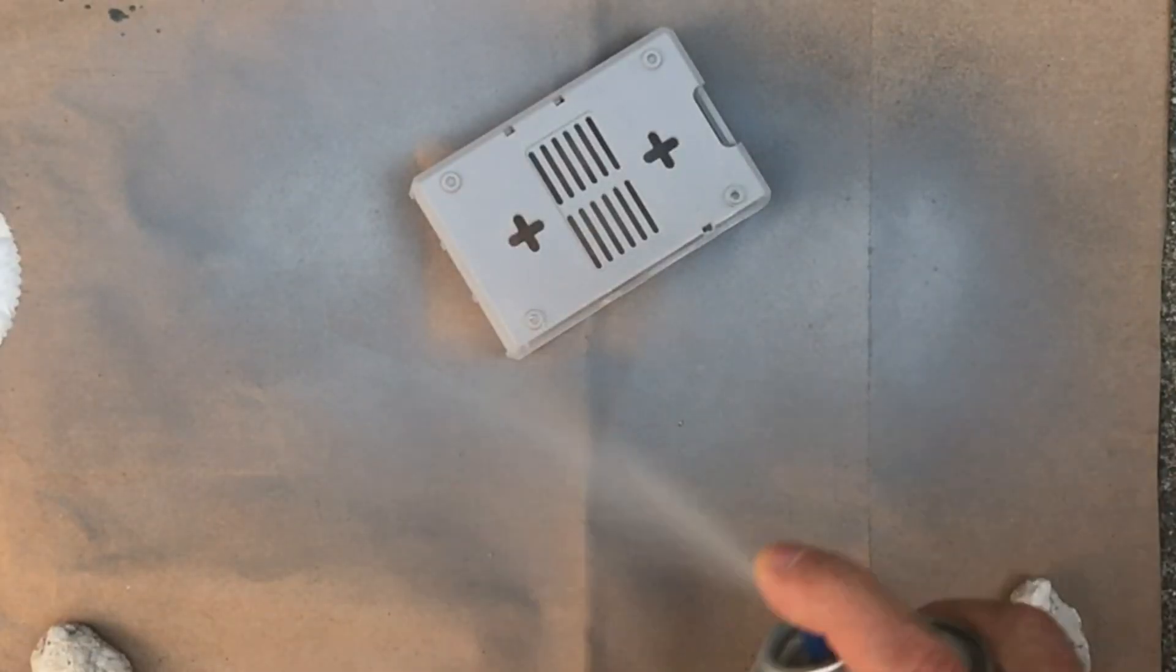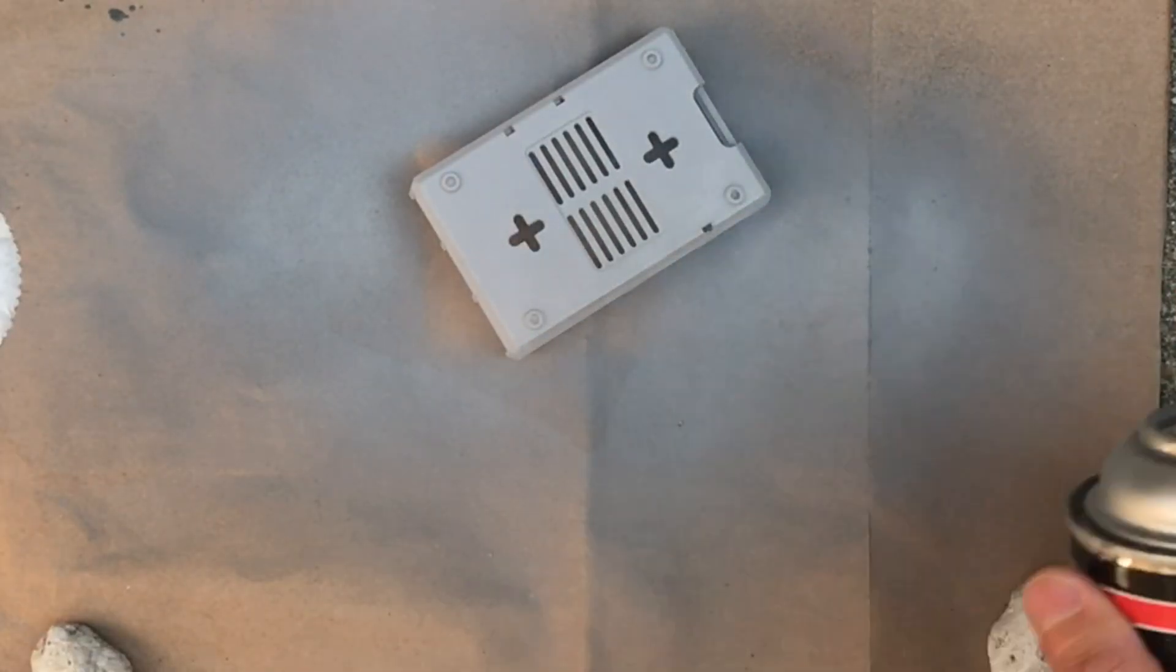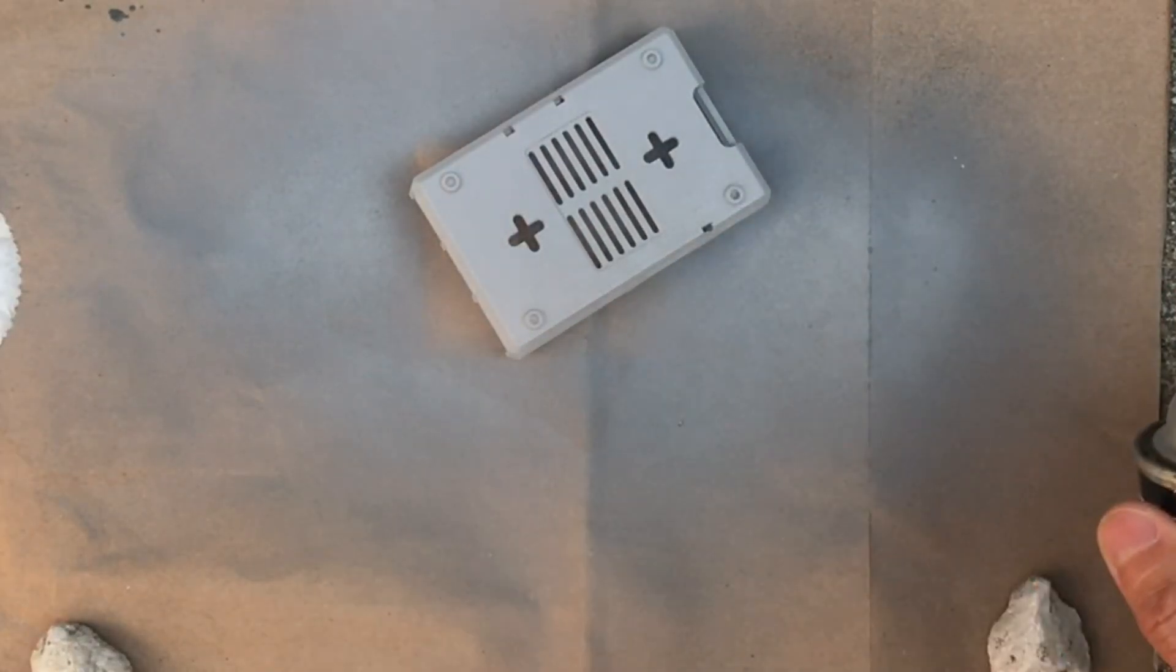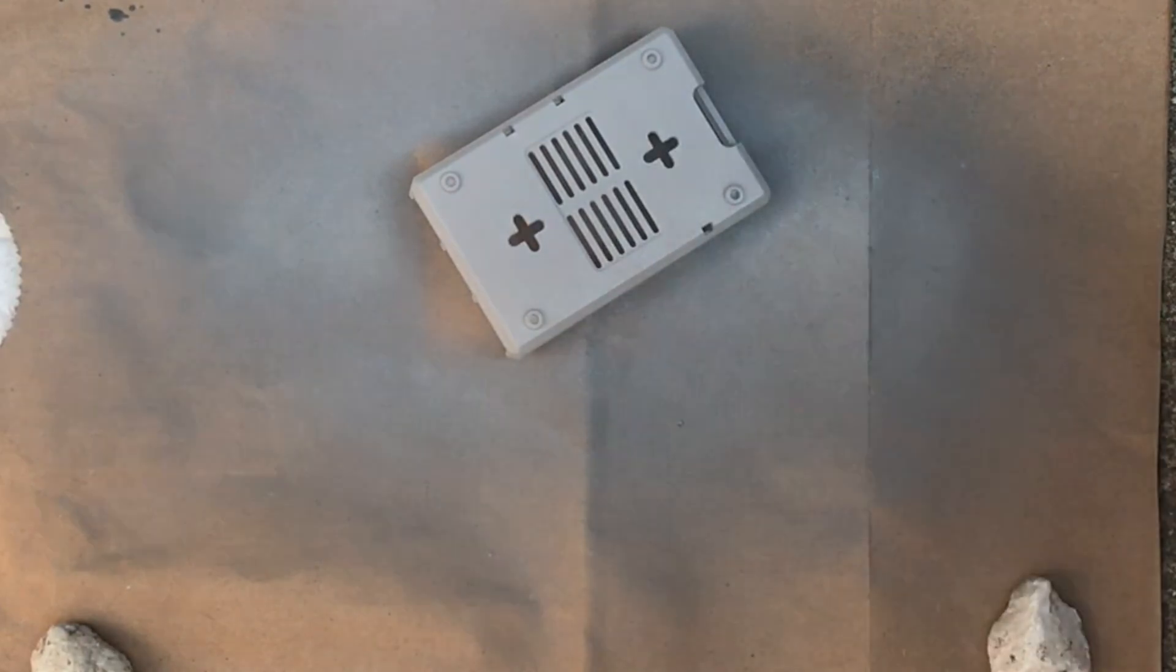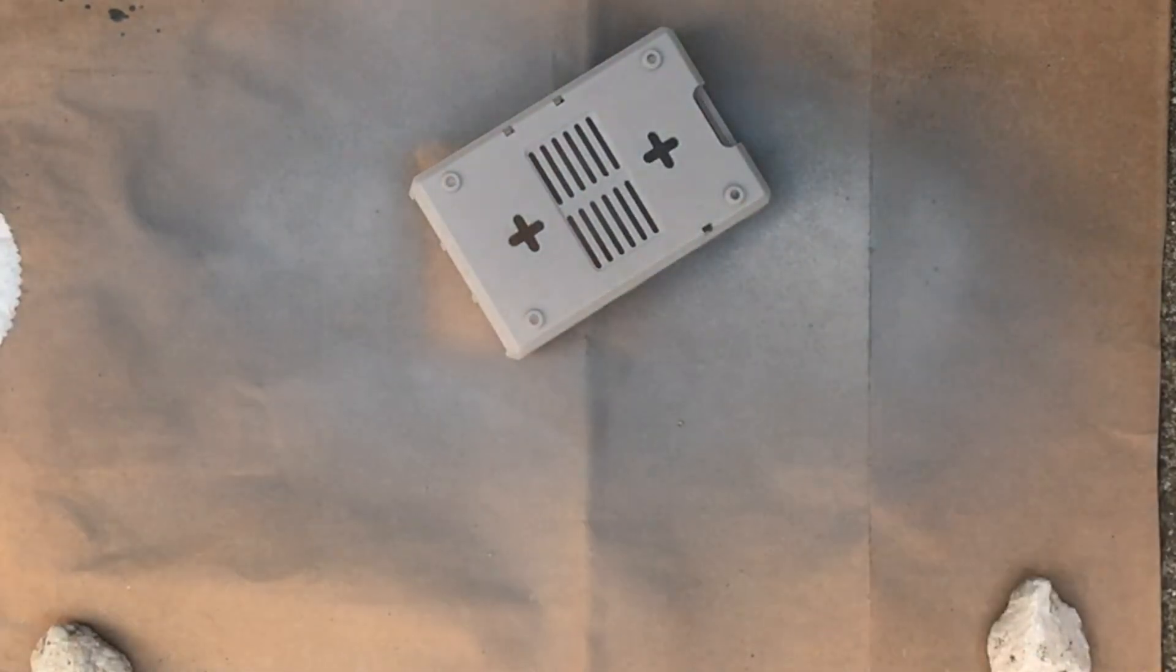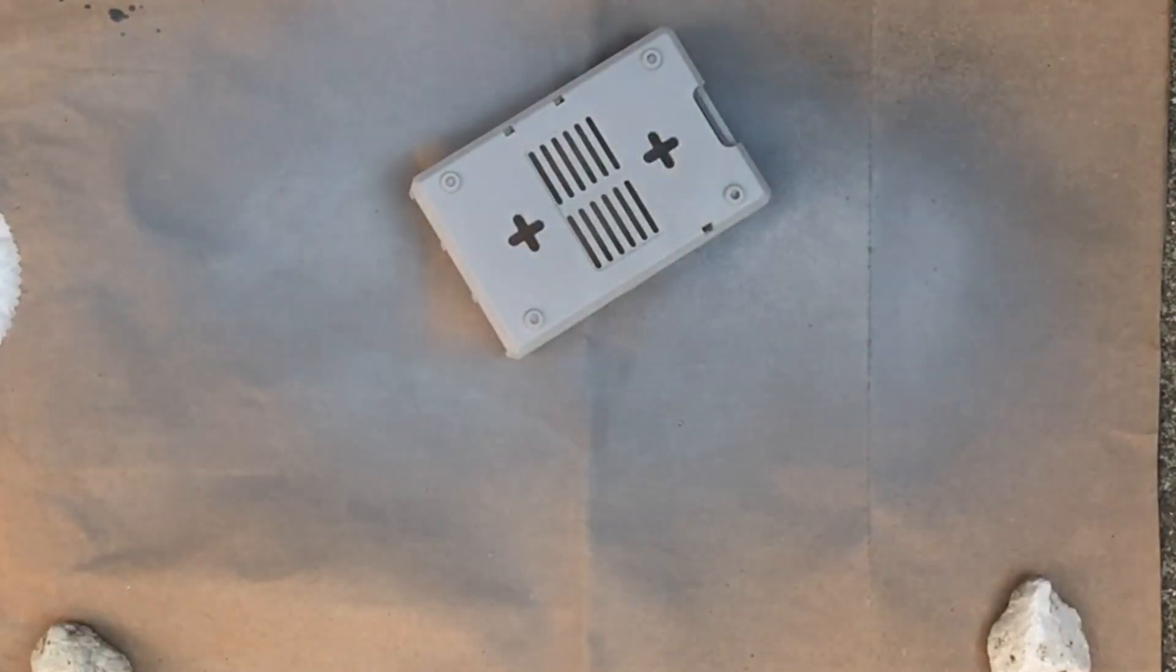Next, I gave the case a paint job. I used primer paint because it sticks nicely to plastic and gives a matte finish.